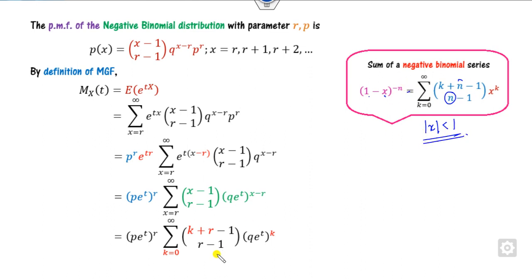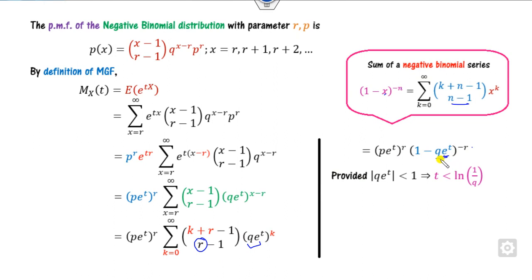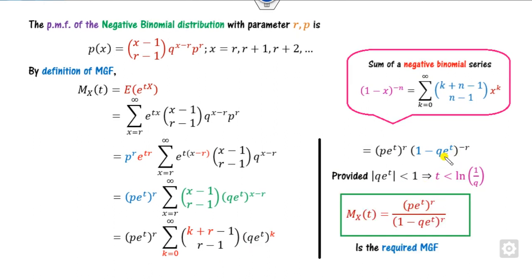Comparing with the negative binomial series, x corresponds to our expression here, and n minus 1 corresponds to r, provided this value is less than 1. I can then write this with the negative in the denominator, giving the required MGF of the negative binomial distribution.